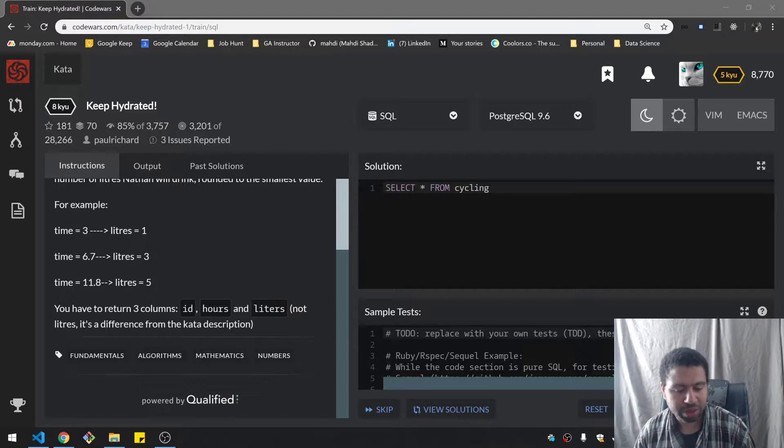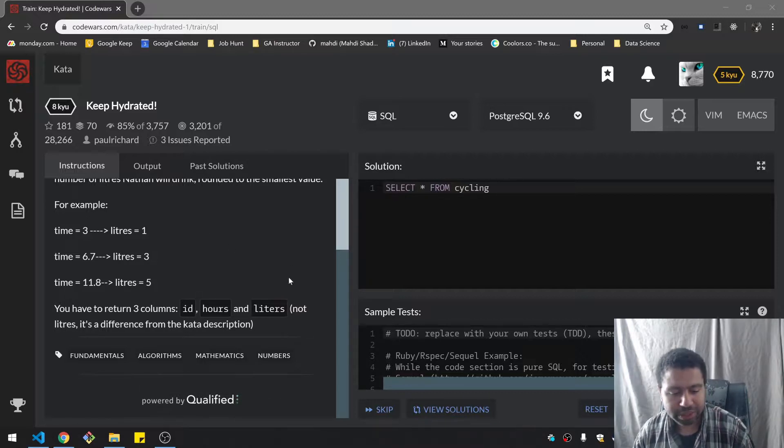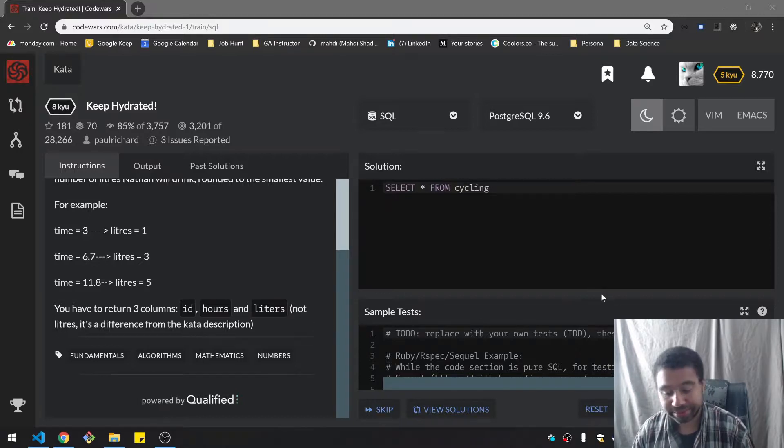So you have to return three columns: ID, hours, and liters, not liters with an A first.